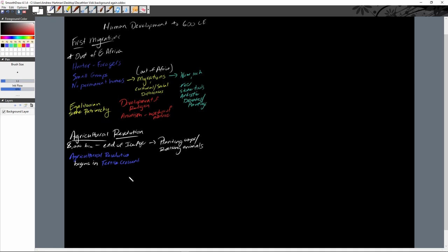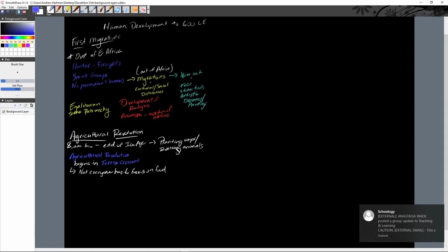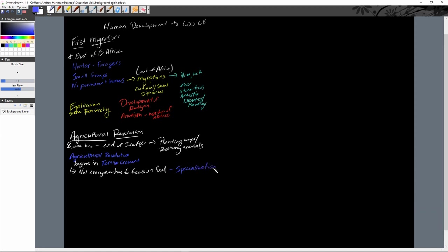What the agricultural revolution — the beginning of farming — leads to is that not everyone has to produce food anymore. That leads to a key term: specialization. We are now able to see people specialize into different jobs, into non-food-producing activities, which leads to a much more complex system and complex societies.